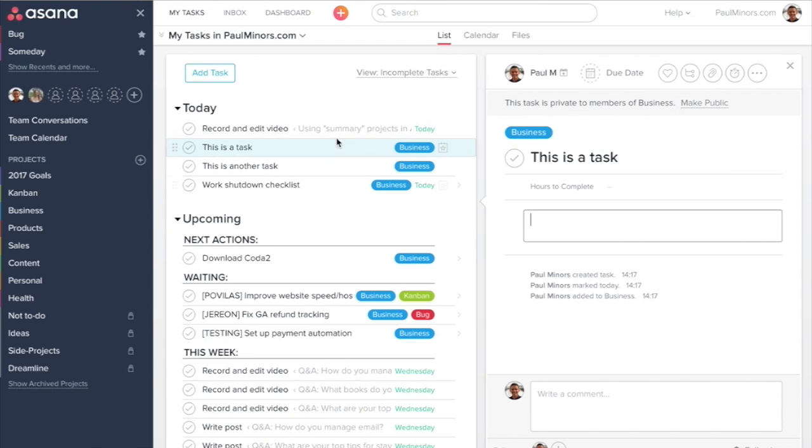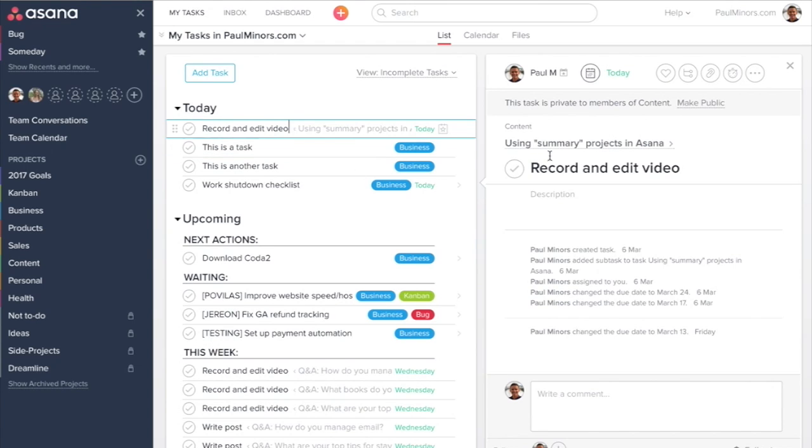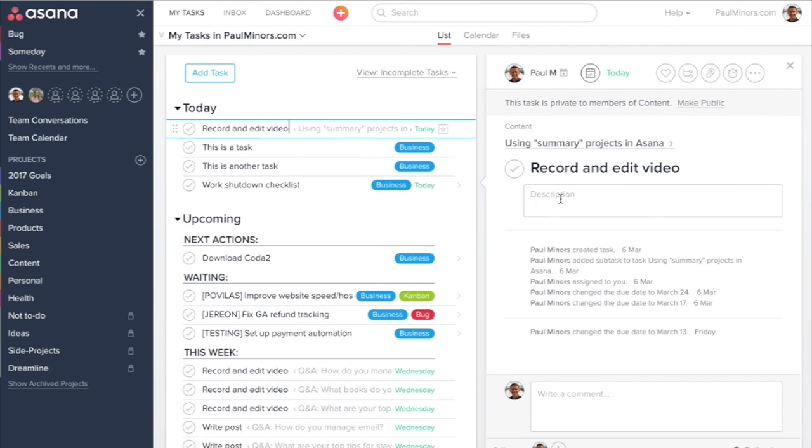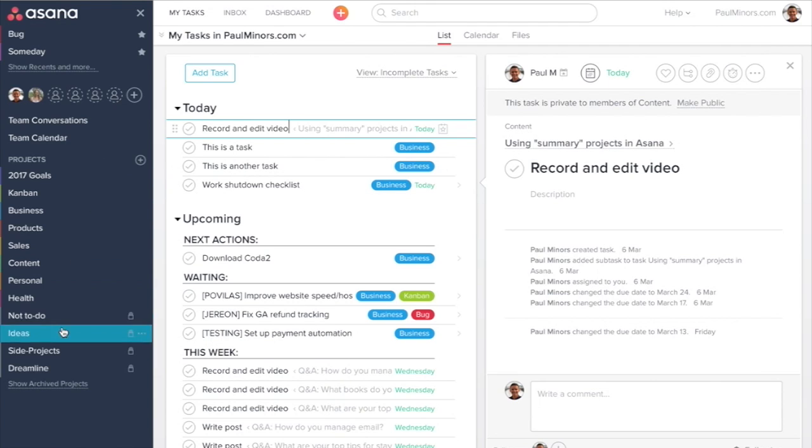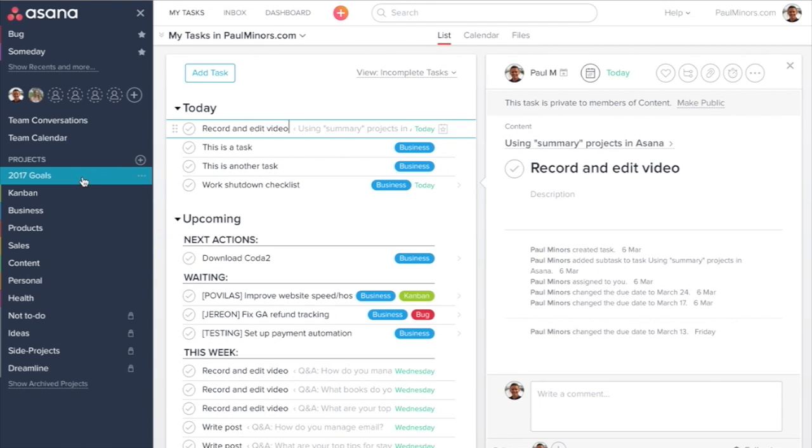When using Asana, one of the most common issues I see new users and companies make is when they first get started going a bit crazy with the number of projects that you can see on the left-hand side.